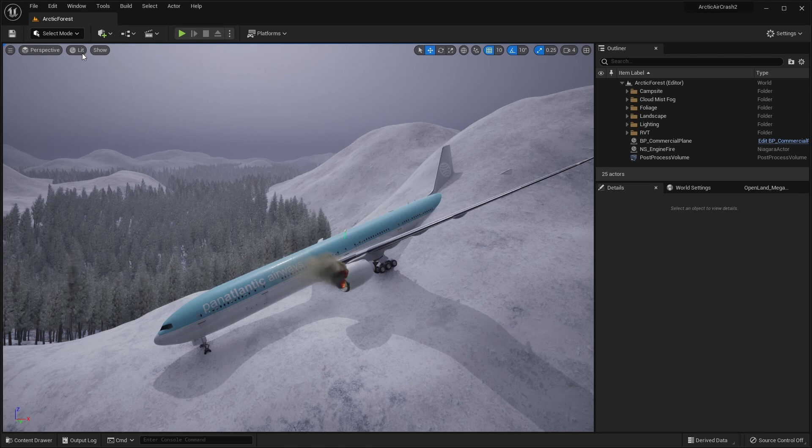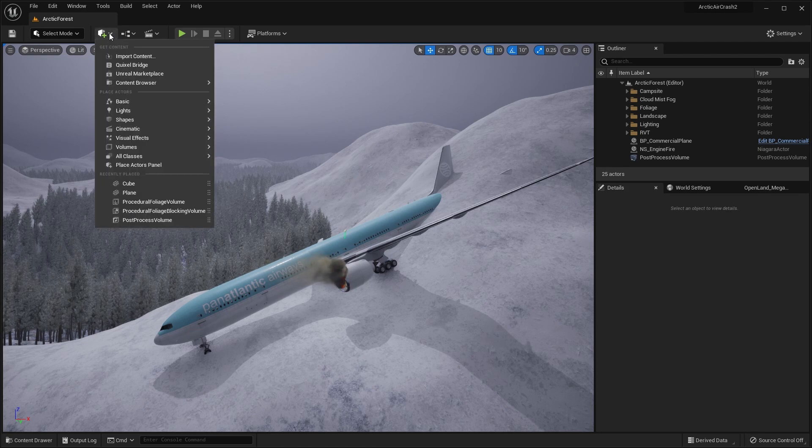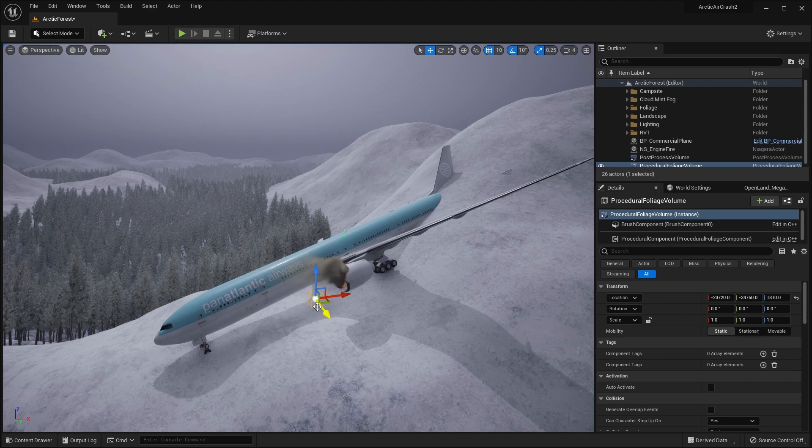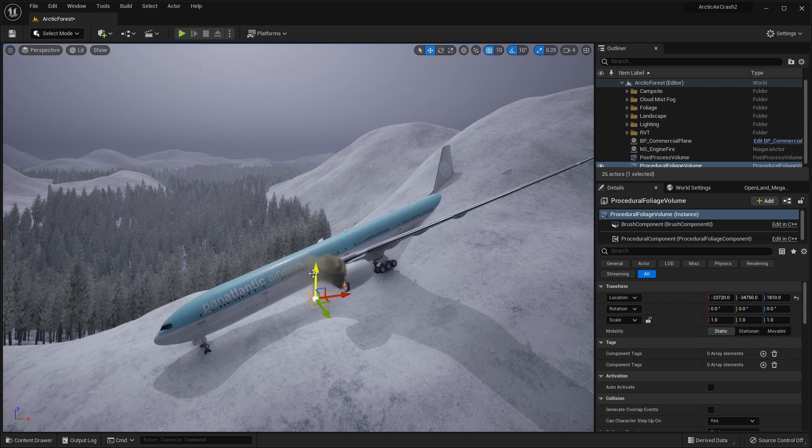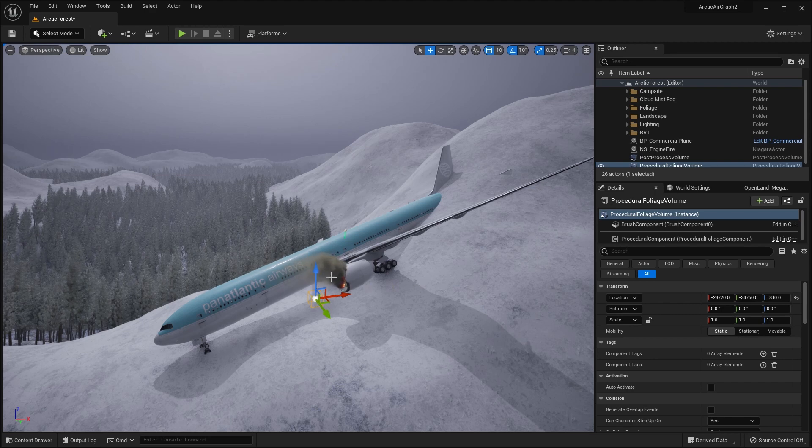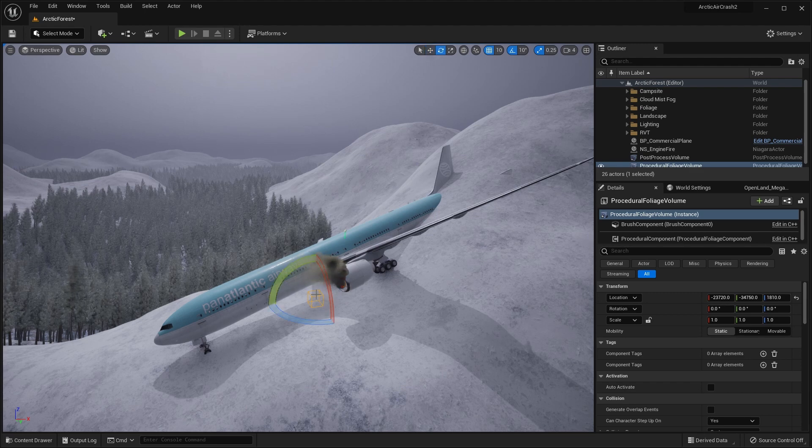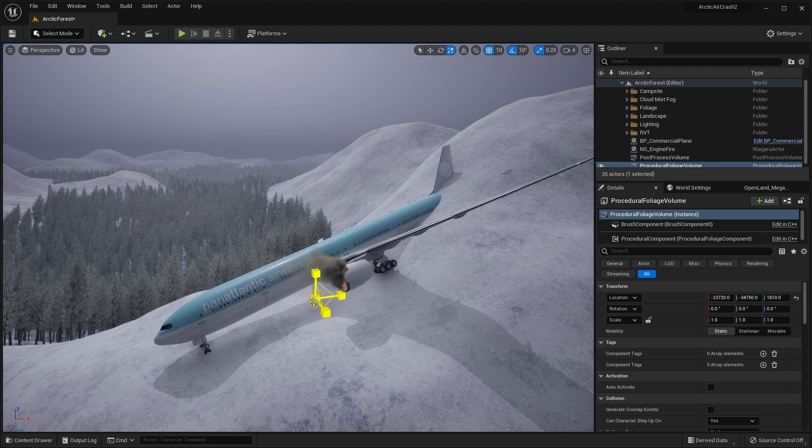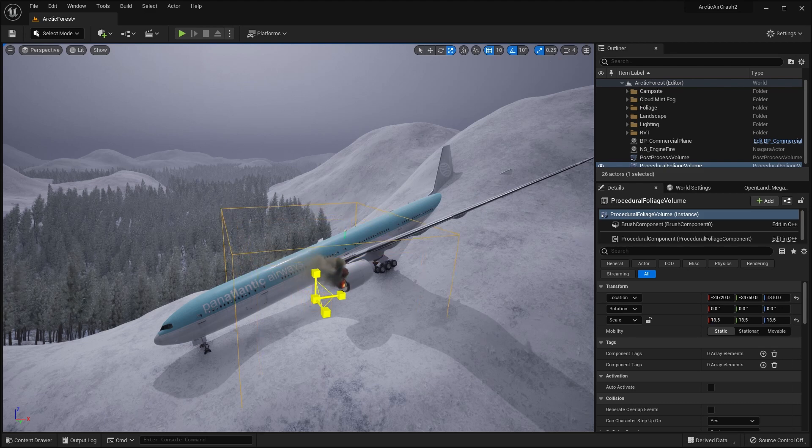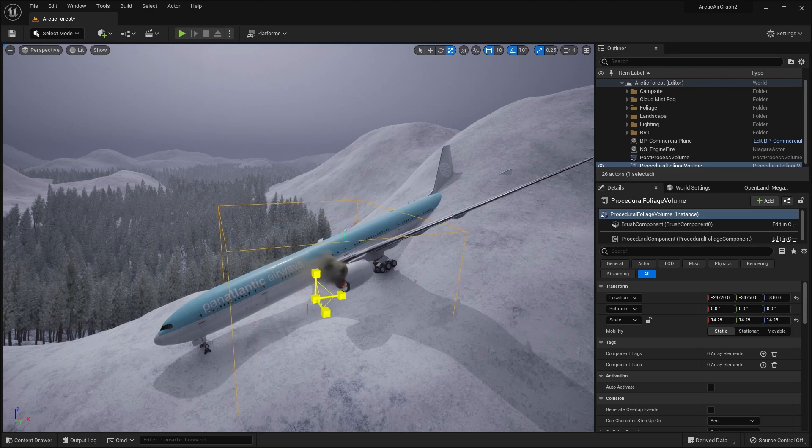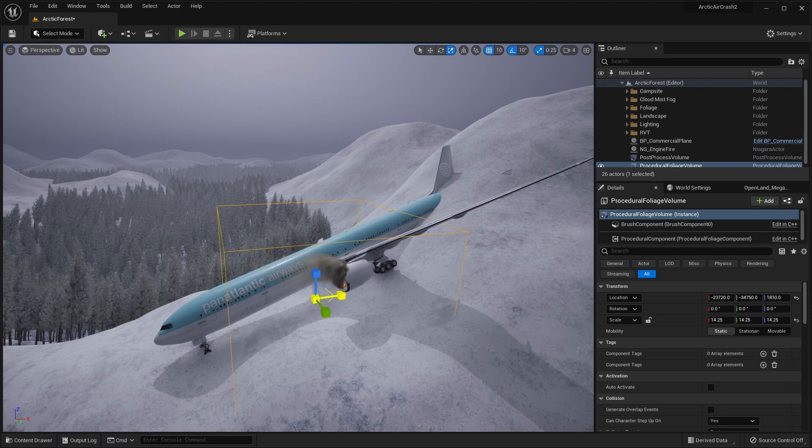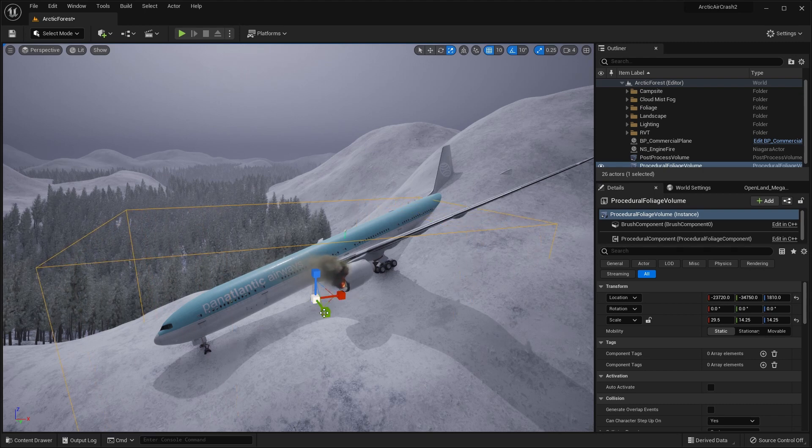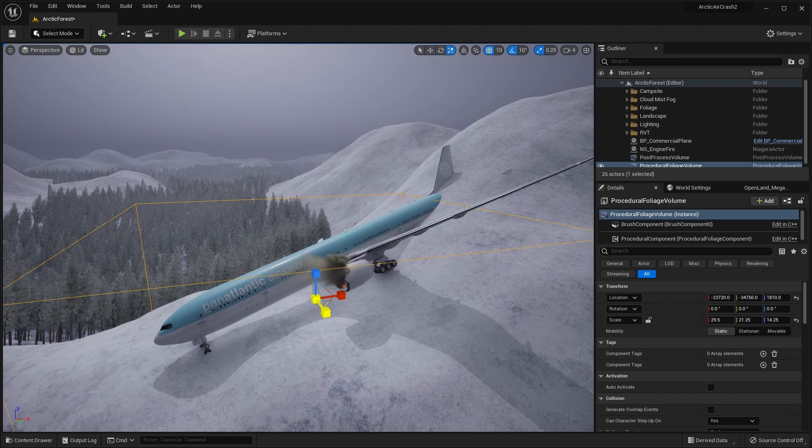So go to the Add menu, procedural foliage volume, and just drag it in to the landscape. And we'll need to scale it up a bit. So use the space bar to cycle between the rotation, move, and scale. And let's just scale it up a little bit here. Maybe scale it more on the X and Y axis. Something like that.